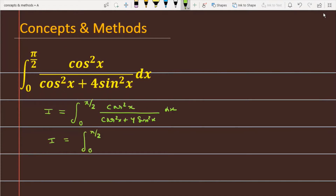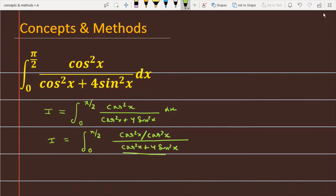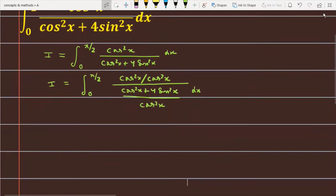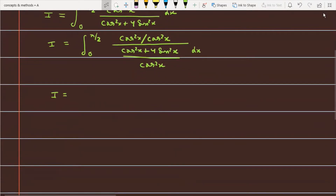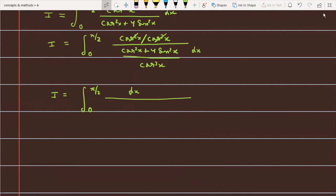We can write cos²x divided by cos²x in the numerator. In the denominator, cos²x + 4sin²x divided by cos²x. You can easily see that cos²x cancels with cos²x, so nothing remains in the numerator — simply 1. In the denominator, cos²x upon cos²x gives 1, and 4sin²x upon cos²x converts to 4tan²x.